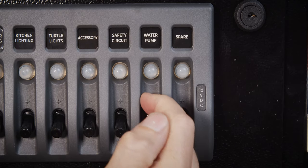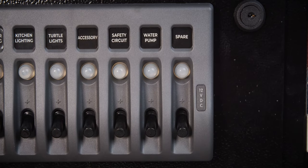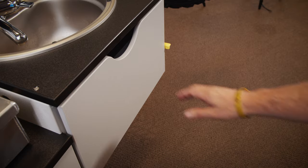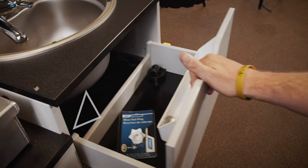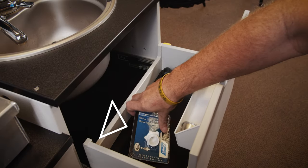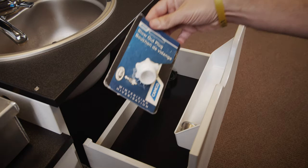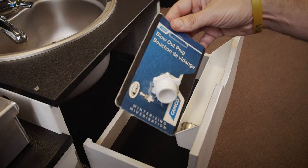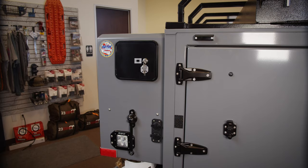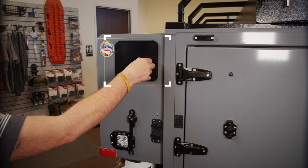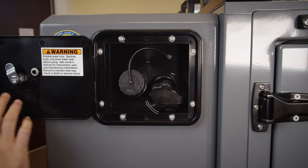After you are finished, turn the water pump off. Included with your trailer is a white blowout valve. It will be located in the drawer under the sink at the back of the trailer. Locate the pressurized fill port on the rear of the driver's side box.